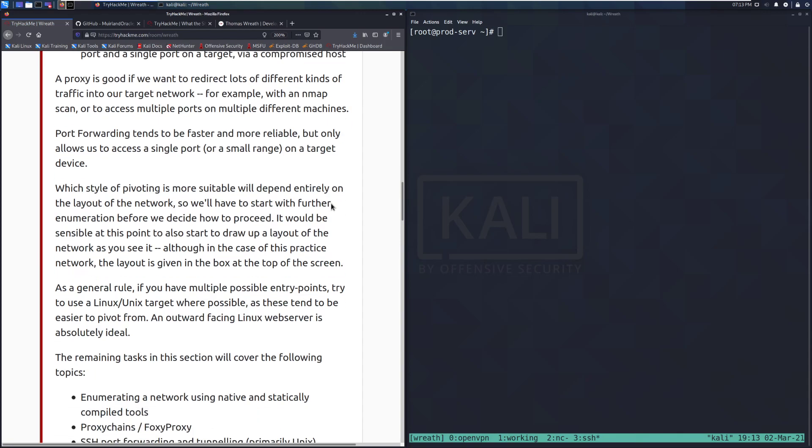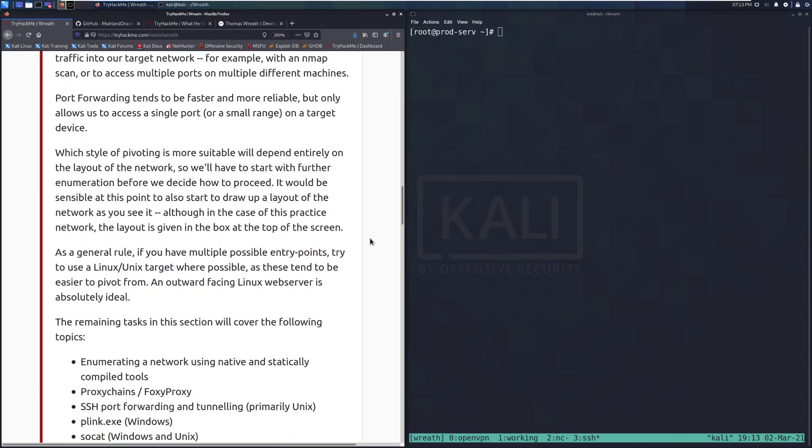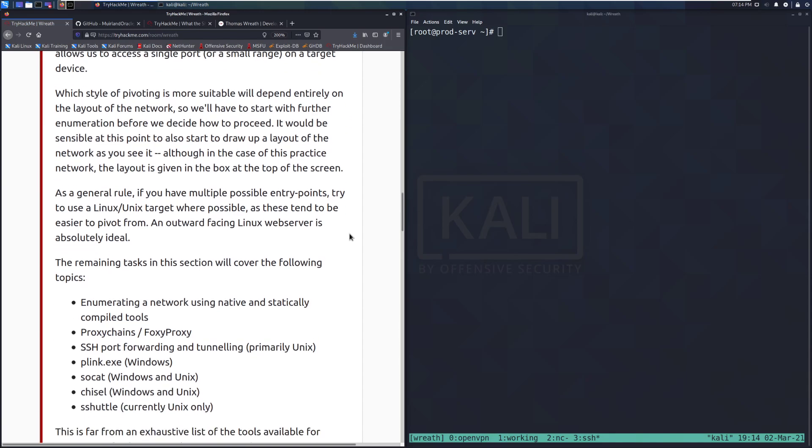Which style of pivoting is more suitable will depend entirely on the layout of the network. So we'll have to start with further enumeration before we decide how to proceed. It would be sensible at this point to also start to draw up a layout of the network as you see it. Although in the case of this practice network, the layout is given in the box at the top of the screen. It's helpful to have a whiteboard that you're writing these things out on, or just a piece of network paper as well. For the sake of reporting this and for the sake of just getting that general practice, I do recommend just grab a sheet of notebook paper and start drawing things out. Having it written down helps you visualize this more, and I find it to be really helpful.